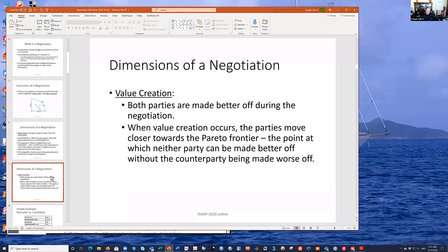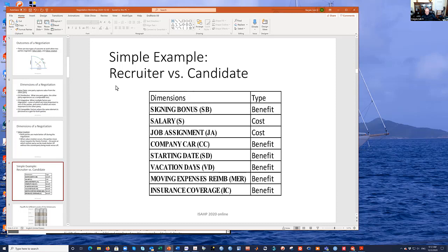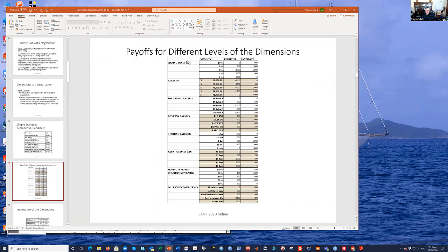To illustrate the approach using the AHP, I took the simplest case used in negotiation: the recruiter-candidate approach. You have a candidate looking for a position in a firm and a recruiter. The dimensions typically involved are: signing bonus, salary, job assignment, company car, starting date, vacation days, moving expenses reimbursement, and insurance coverage. Each of these has a scale — in this case, equidistant and equi-spaced — and they have a value for the recruiter and a value for the candidate.